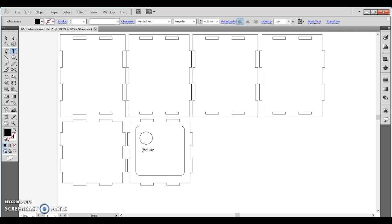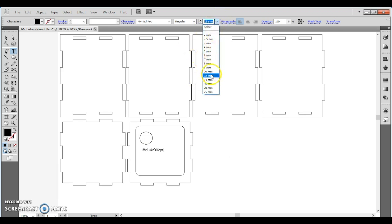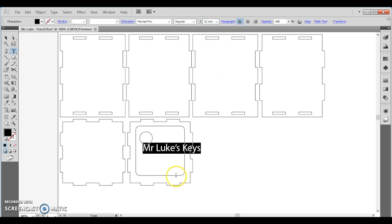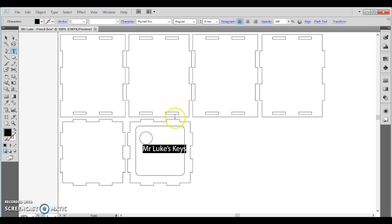And then once I've finished that, I'll also go onto one of the sides and just add on a little bit of personalization, something like pencil box made by Mr. Luke and the date, just so I can remember the beautiful moment when I made this pencil box.